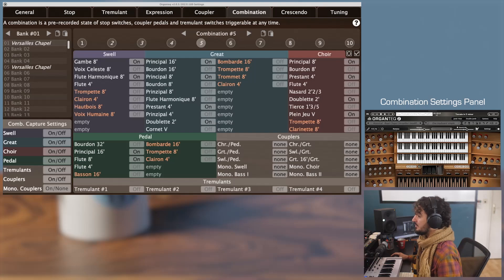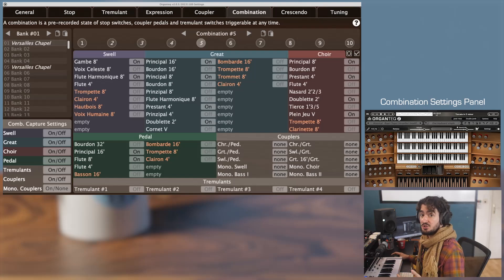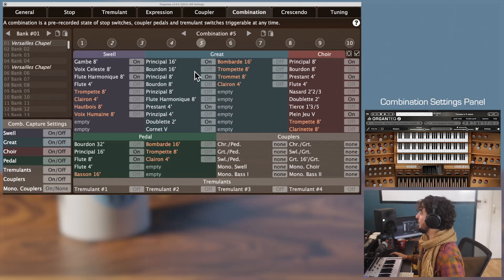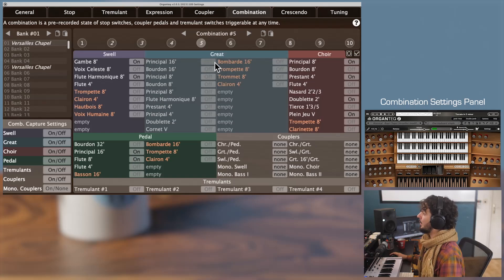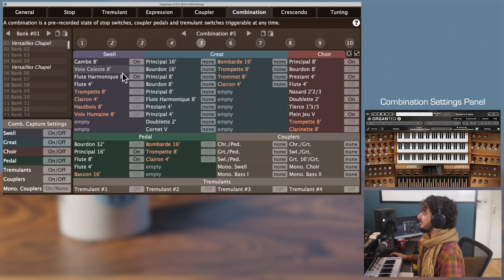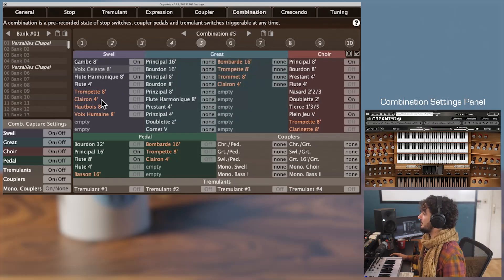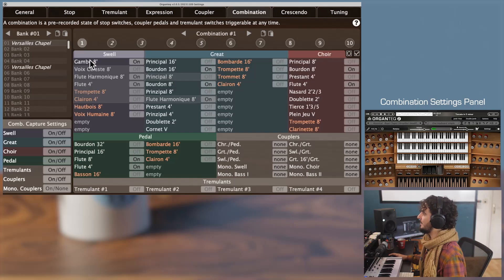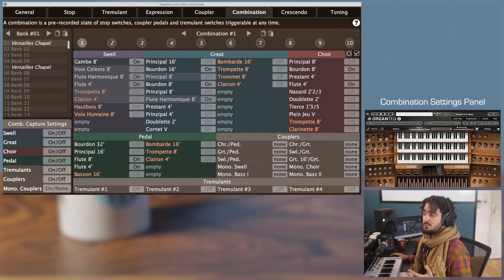The usual multi-selection features are implemented. Briefly: you can select a whole division by clicking on its name — for instance, to set all stops to Off, On, or None for that combination. You also have the classical keyboard shortcut multi-selection to select only a small subset. Let's go back to the first combination.